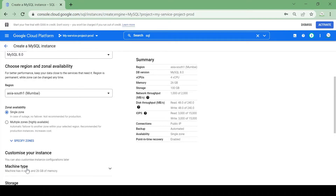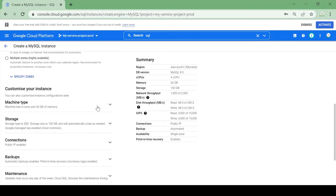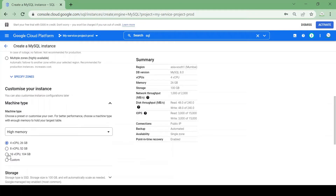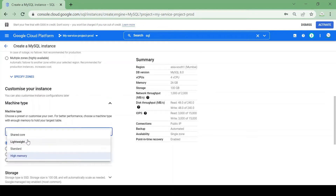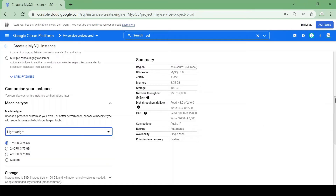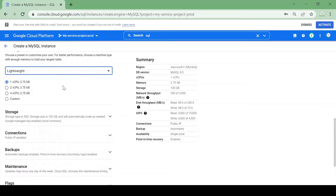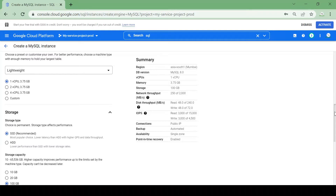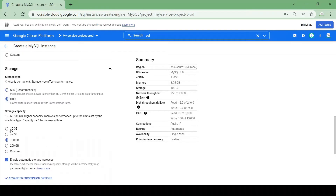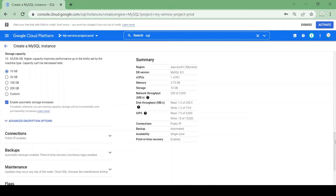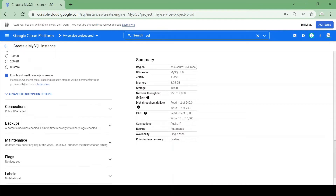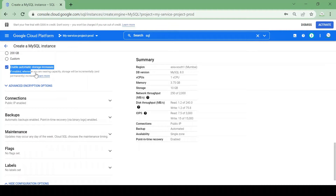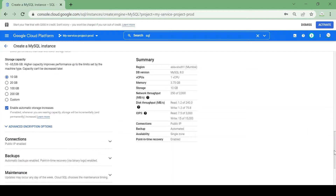I'll specify the configuration and keep everything basic — lightweight with one CPU and 3.75 GB of RAM. For storage I'll keep only 10 GB with HDD. You can choose the configuration based on your requirement; to reduce cost for this demo I'm keeping a low configuration. I'm enabling the checkbox 'Enable automatic storage increase' so when storage goes beyond 10 GB it will increase automatically.